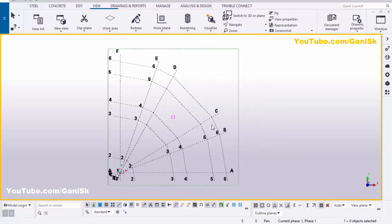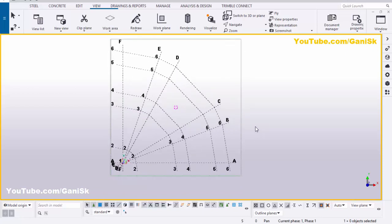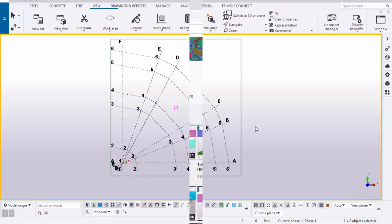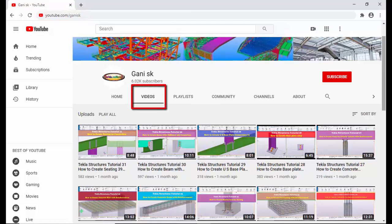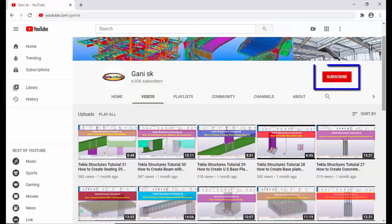That's it on how to create radial grids in Tekla Structures. If you like this video, please like and share it. If you have any doubts, please comment below. For more Tekla Structures related videos, go to my channel youtube.com/ganiSK — the link is in the description. Please click the Subscribe button to get notifications when new videos are uploaded. Thank you.